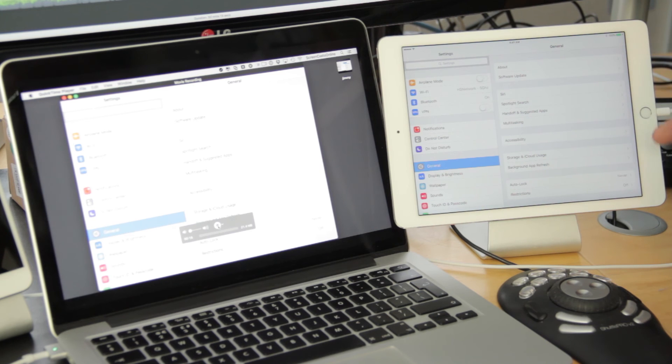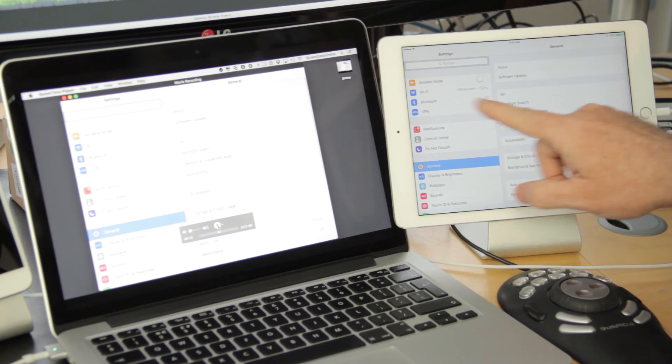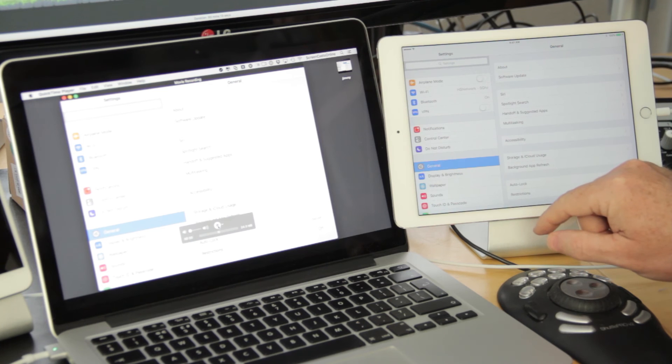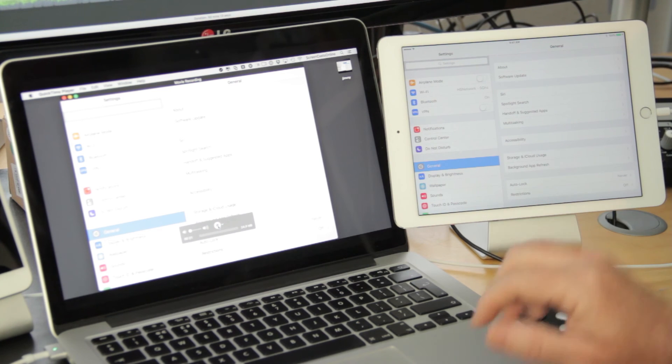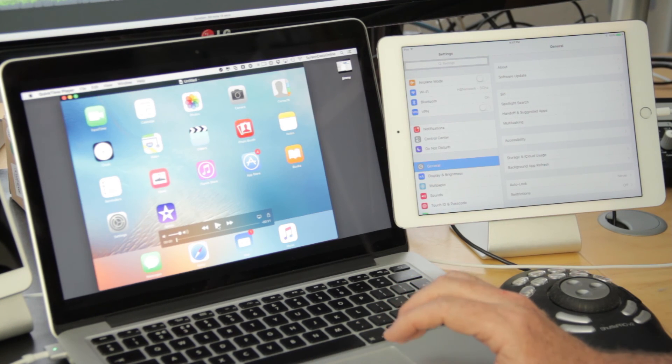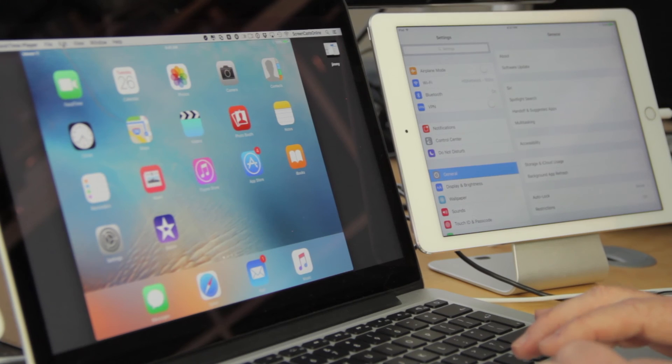So if I want to go into Settings, say to show someone how to do various things on the iPad, everything I do is being recorded in real time across on the Mac. Now when you're finished, just stop recording on the Mac, and again we have a movie file.